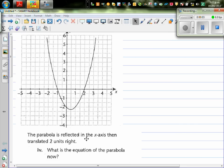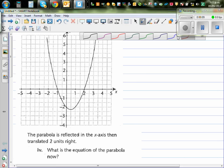The parabola is reflected in the x-axis, then translated two units down. So first, let's write the important points that we know.